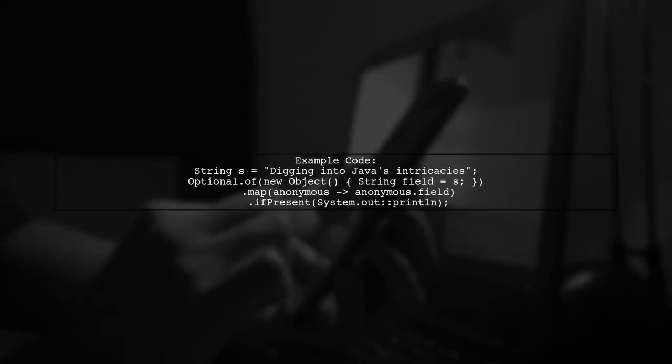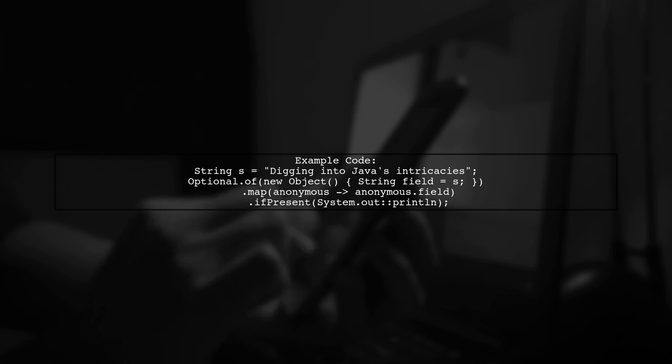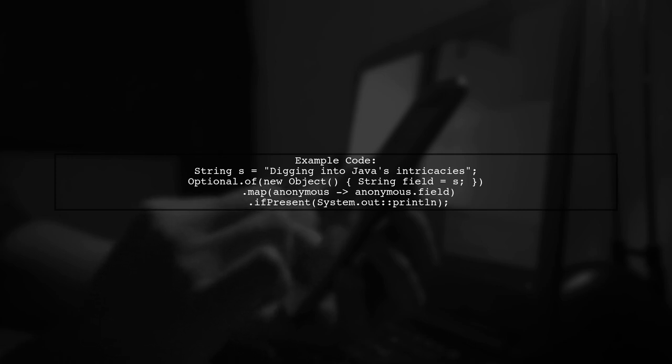Let's start with a simple example. Here, we define a string and create an optional object that holds an anonymous class with a single field. We then use a map operation to access that field.